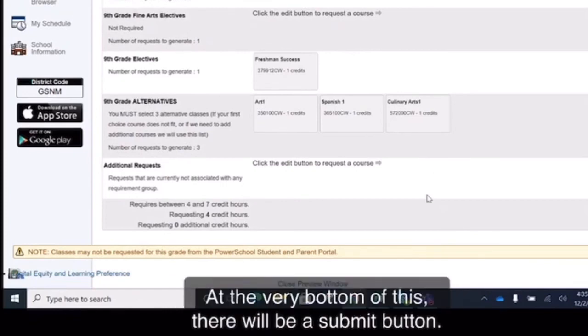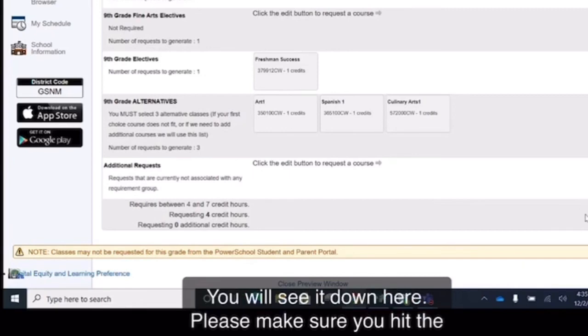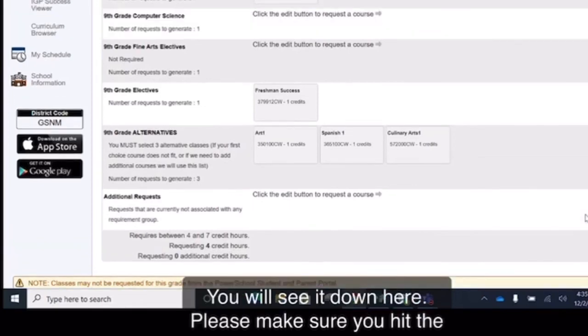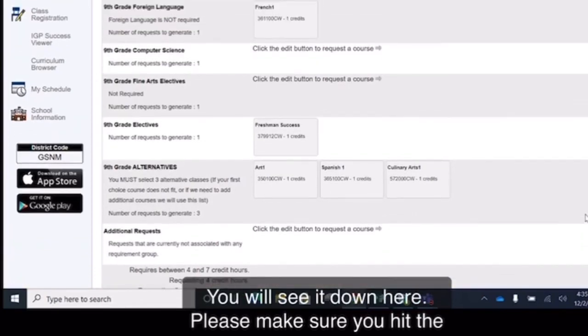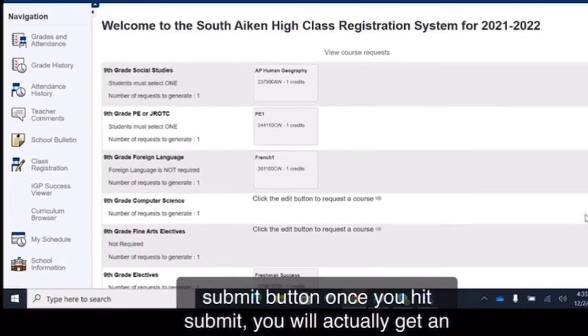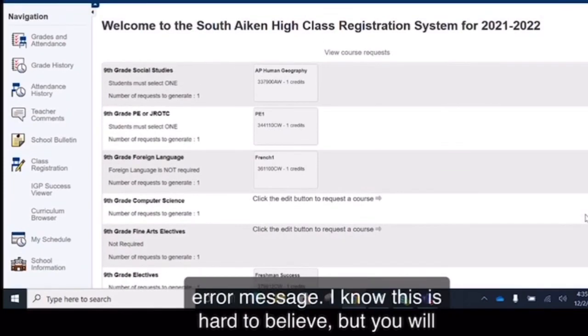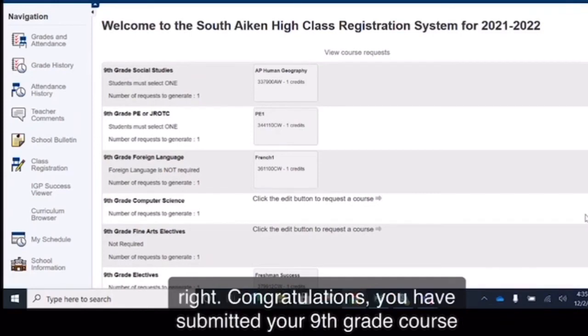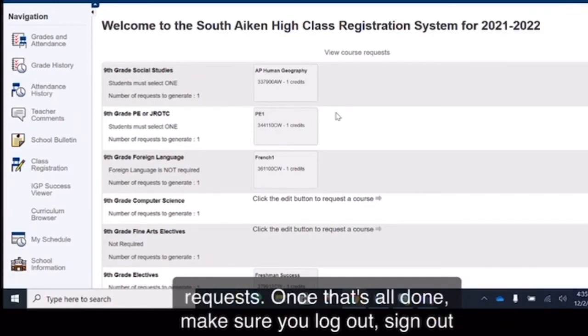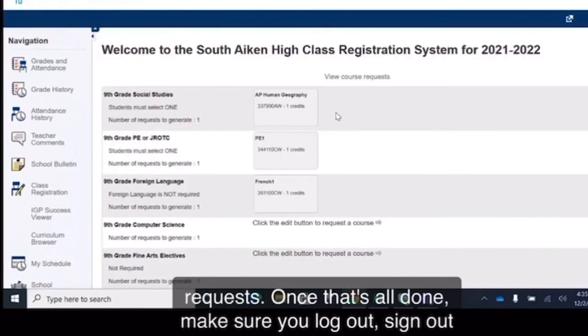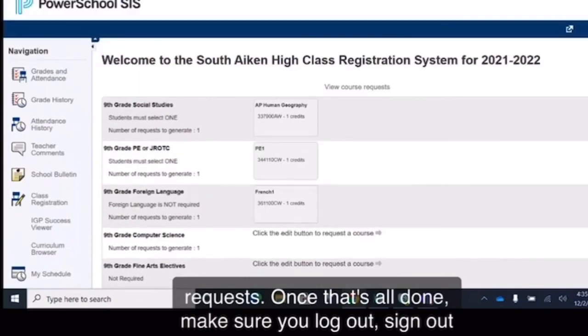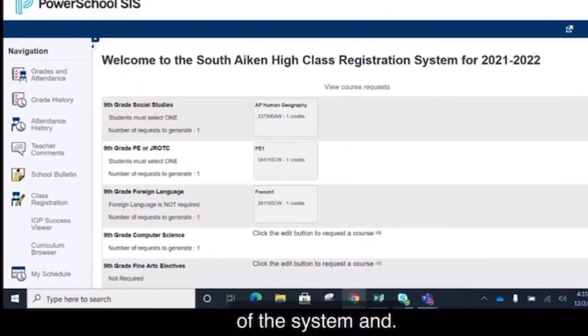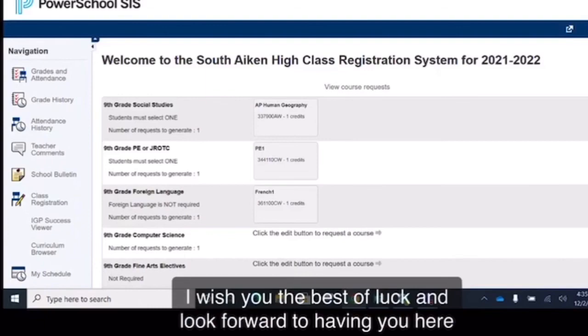At the very bottom of this, there will be a submit button. You will see it down here. Please make sure you hit the submit button. Once you hit submit, you will actually get an error message. I know this is hard to believe, but you will actually get an error message and that means you've done it right. Congratulations. You have submitted your 9th grade course requests. Once that's all done, make sure you log out, sign out of the system, and I wish you the best of luck and look forward to having you here at South Aiken High School.